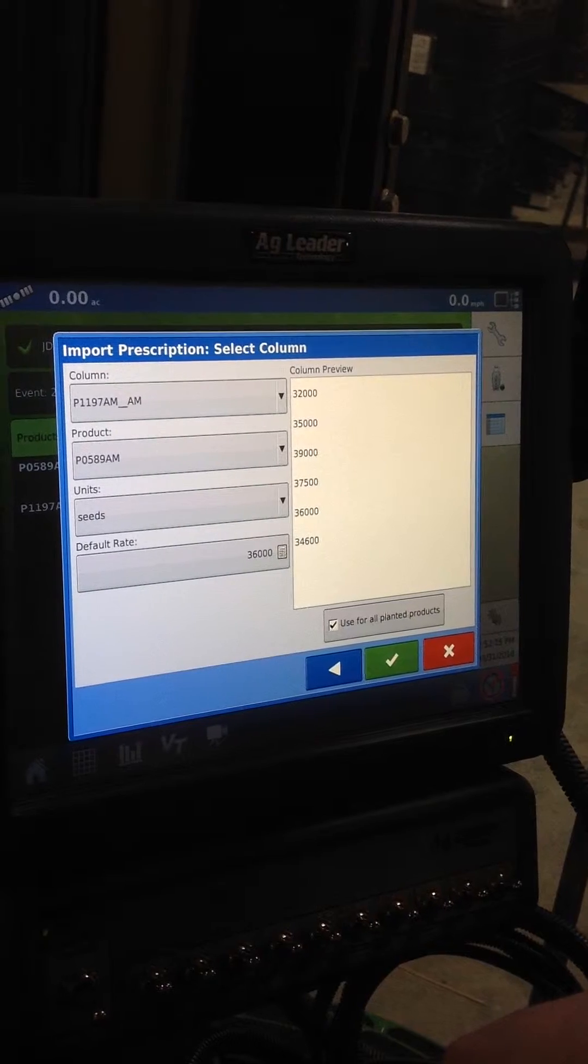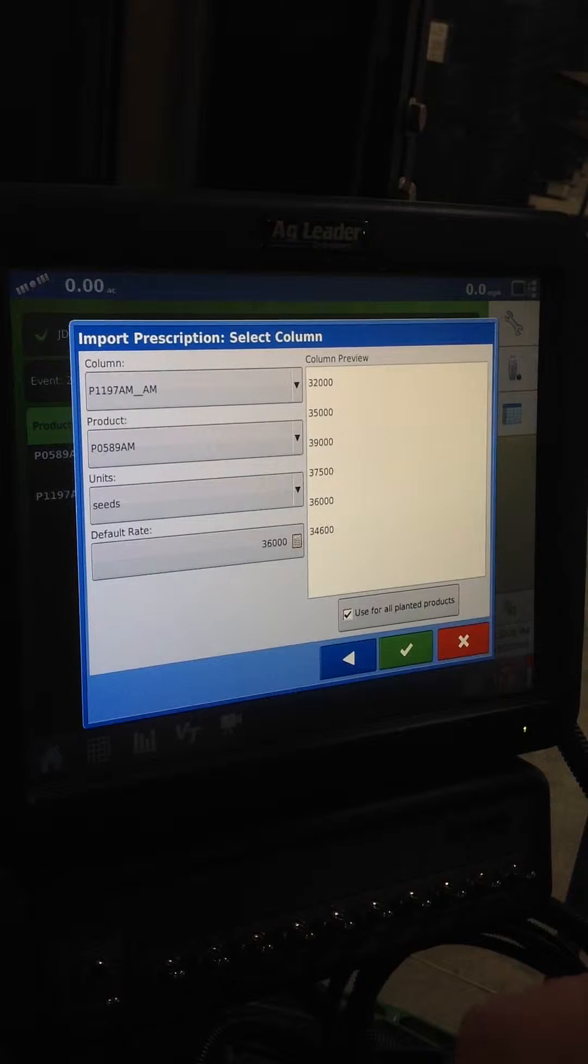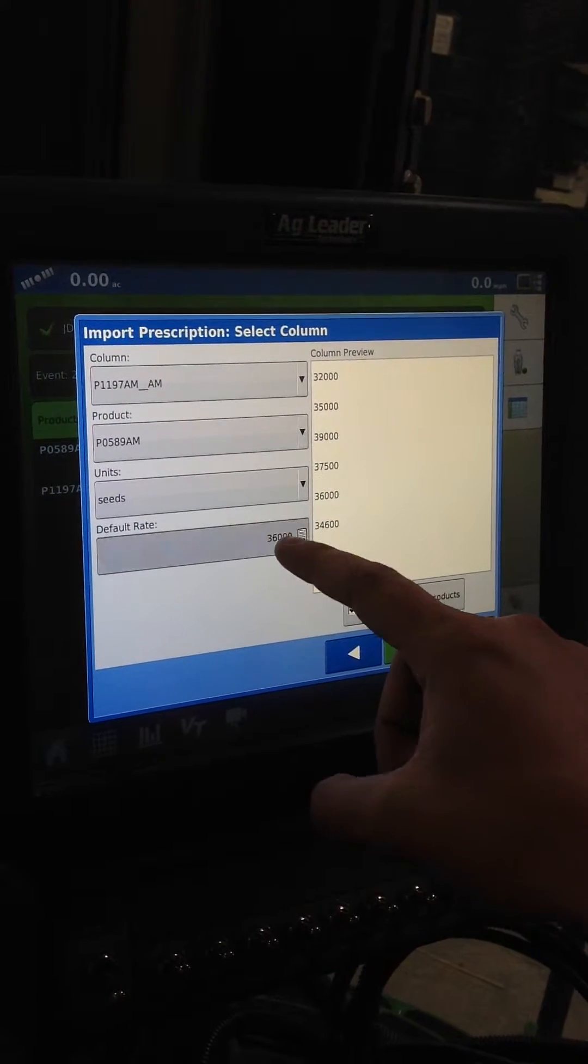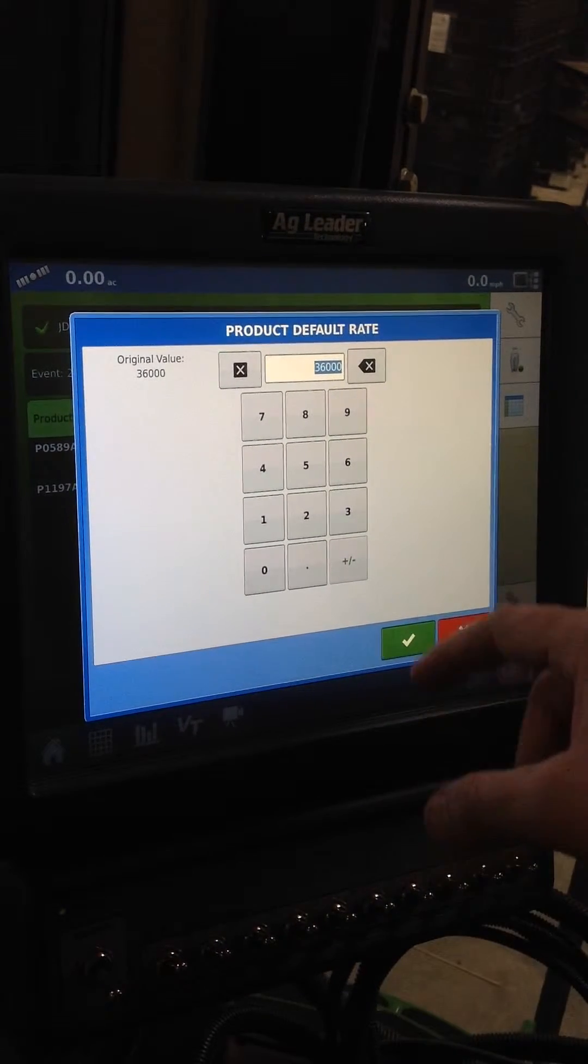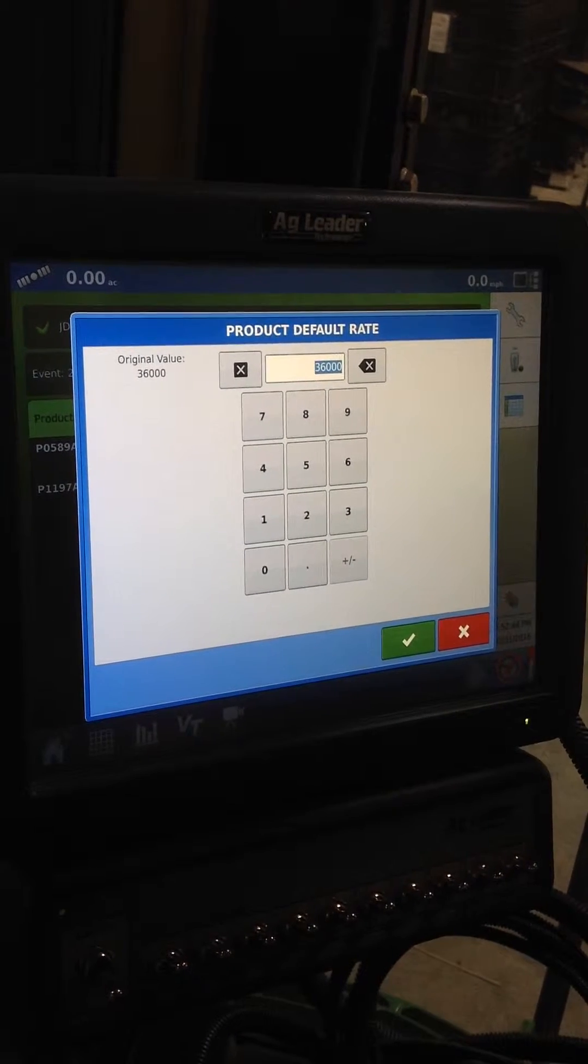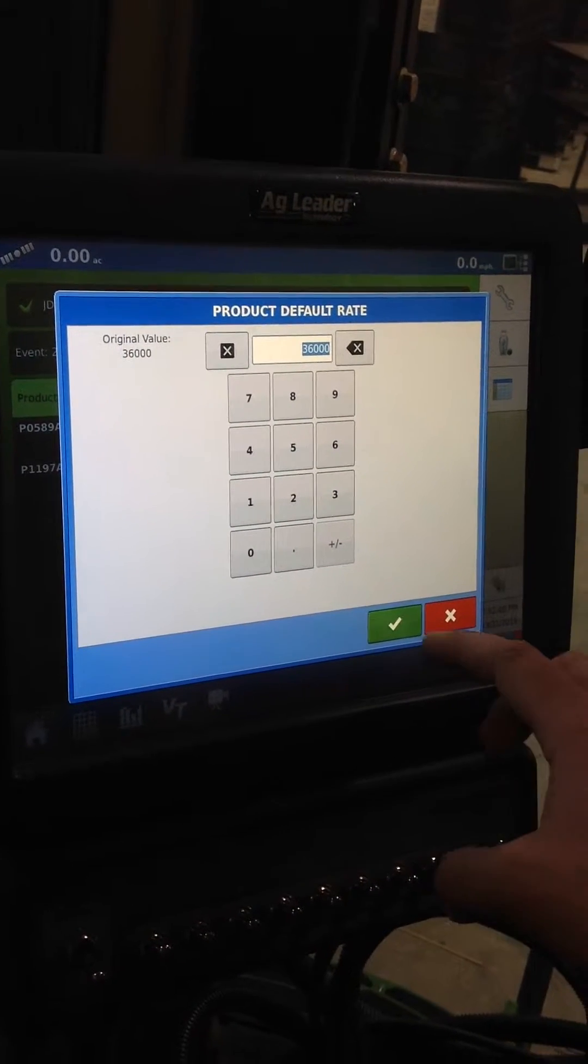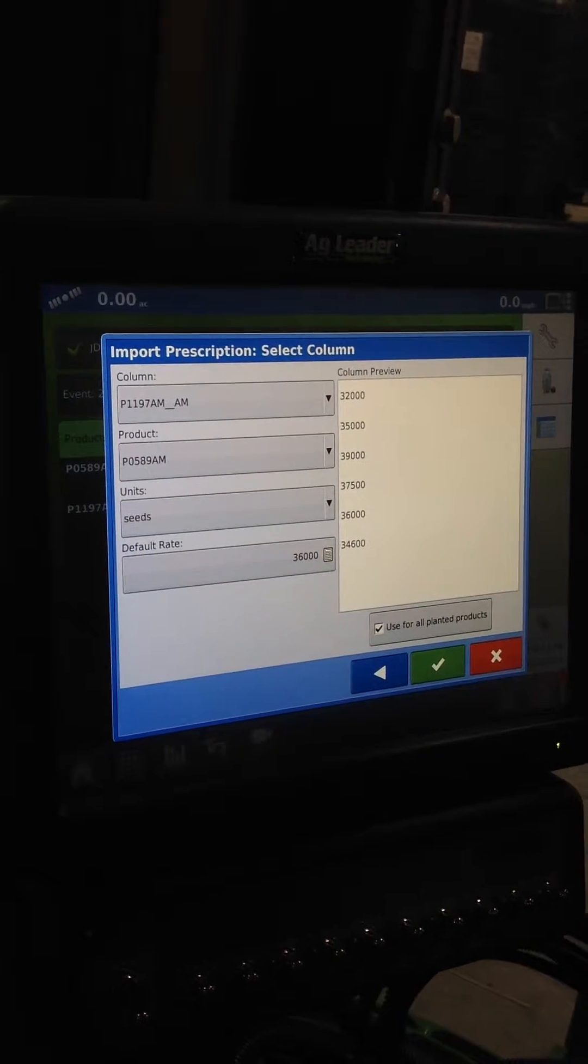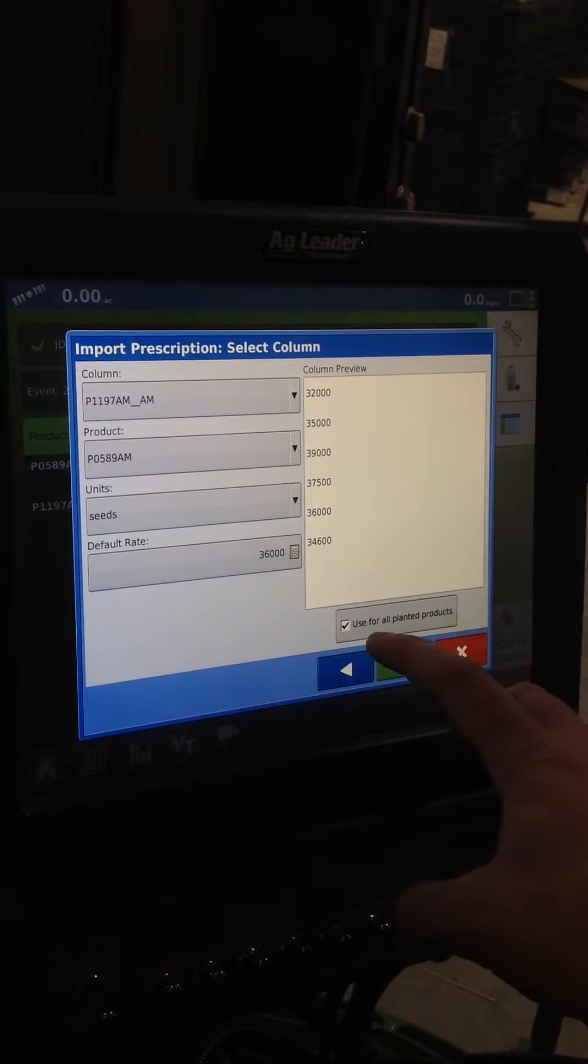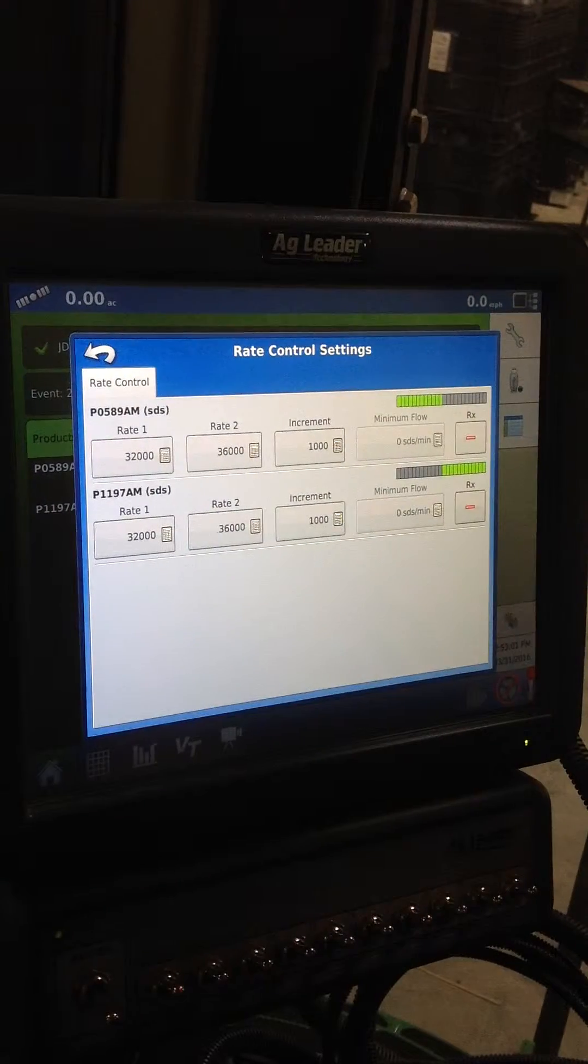This happens to be a pivot field. One thing here I want to point out is you want to make sure that you have a default rate set in this zone, in this value right here. This is set at 36,000. I'm going to leave that for today but you can type in whatever you want. You want to make sure that that's filled in so it plants even if you're outside of the boundary. I'm going to go ahead and check mark this and I'm going to leave this checked, use for all planted products so it does both sides of the planter. And we're going to say OK. That changed both hybrids, both my 0589 and 1197 to a planter RX.